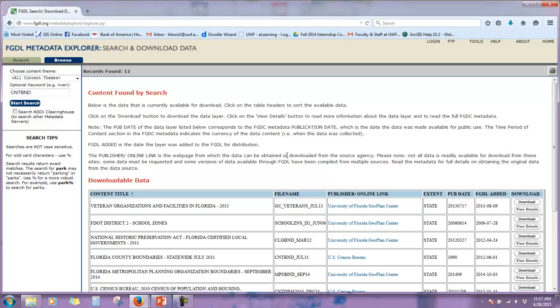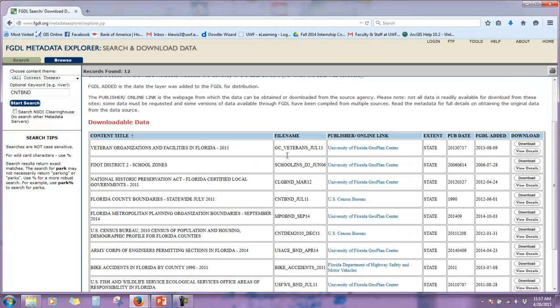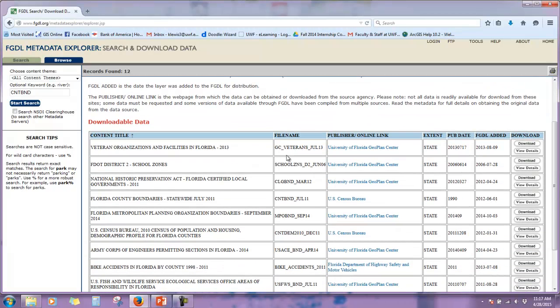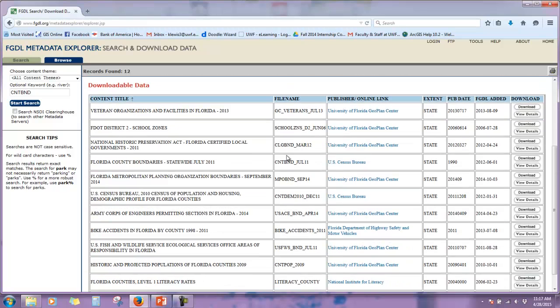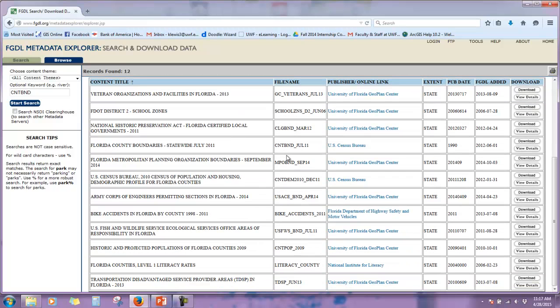Scroll down, you see all different types of data. The date is when the layer was added to FGDL or updated. You can see a lot of it is housed from the Census or Florida's Geoplan, the National Institute for Literacy if we're looking at literacy rates in Florida. For someone brand new to GIS, data like this can be a little overwhelming, so that's why your instructors are here to help today.